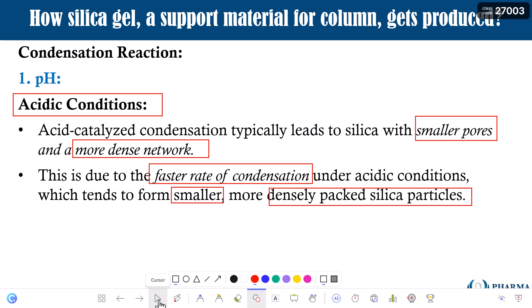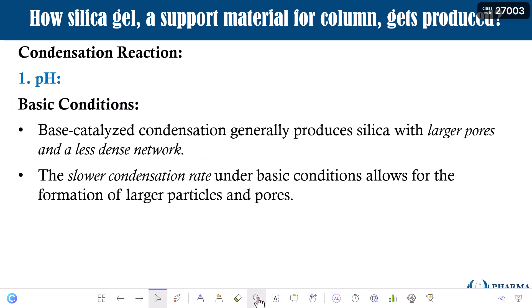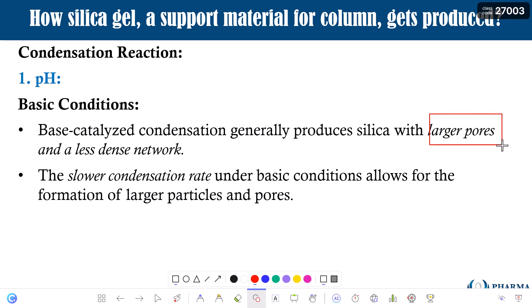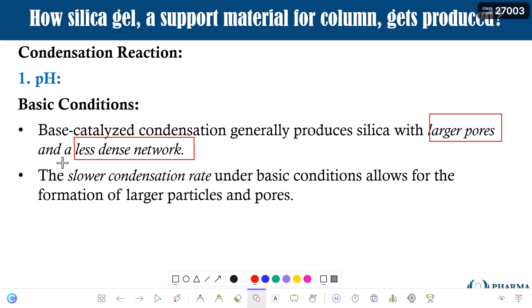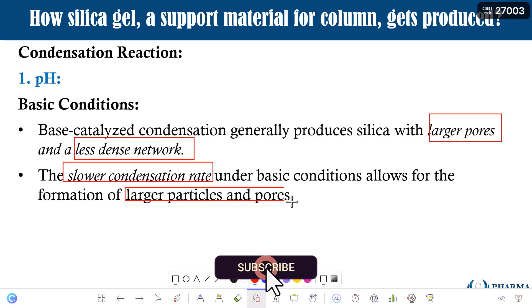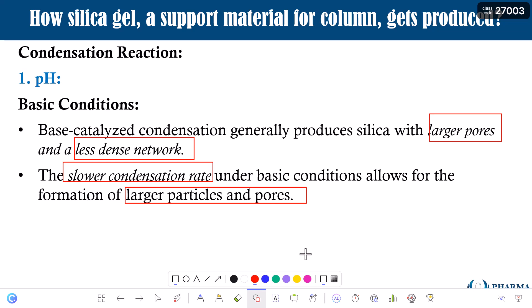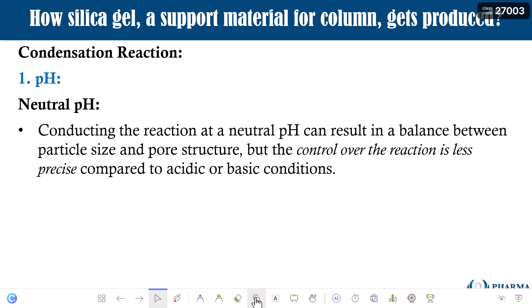What happens under alkaline or basic pH? Under basic pH you will produce larger pore sizes in your silica gel, but it will be a less dense network. In acidic conditions you generate a highly dense network, but in basic pH you have a less dense network. The reason is that in alkaline conditions the rate of condensation is slower, allowing the formation of larger particles and pores. So if you want bigger pores and larger particles, alkaline pH is the preferred condition.